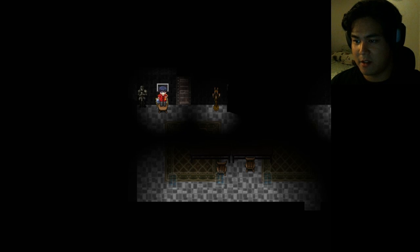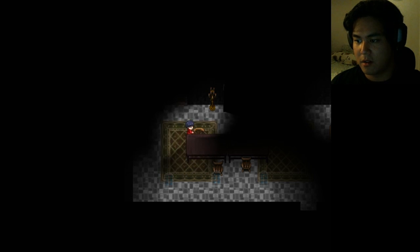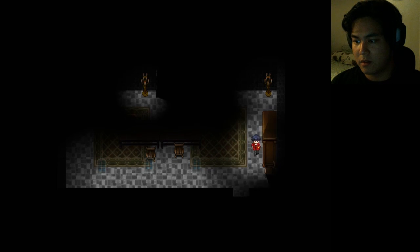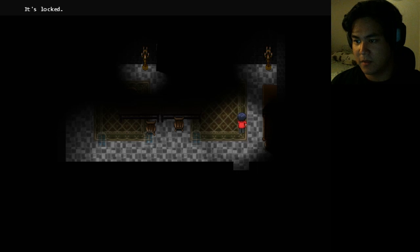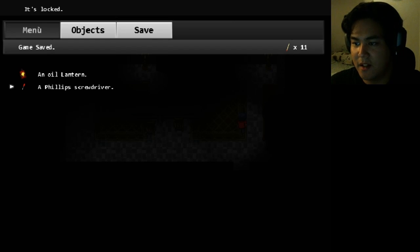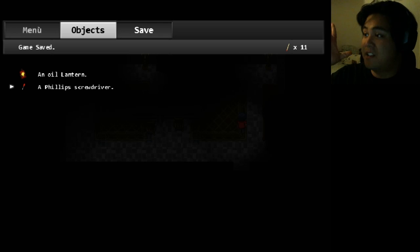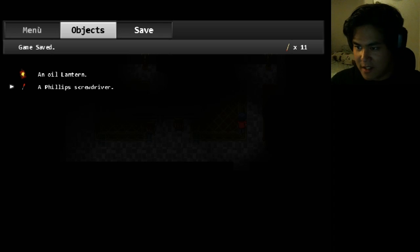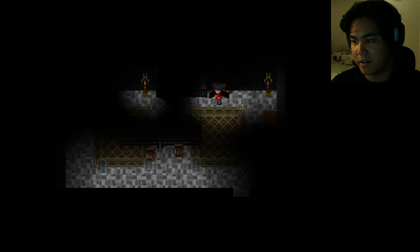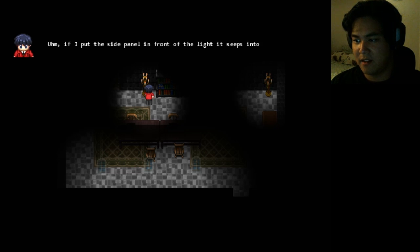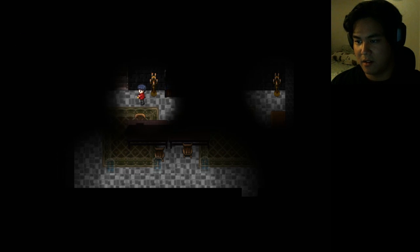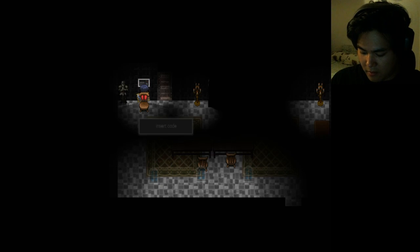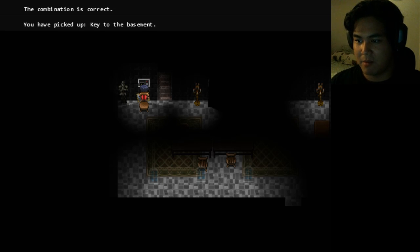Hmm, so this place isn't so backwards after all. It has some technology. Where do I find the passwords? Have I been down here? No. So I have a Phillips screwdriver that I just used. It's a good thing I didn't lose it. I used the Phillips screwdriver and it disappeared. Just like any other game. There's something in here. There's some wrong buttons. If I put the side panel in front of the light, it zoops into the cracks. Its stands are written. 51708. Oh, okay, that's the password. 51708. Woo! The combination is correct. I picked up the key.